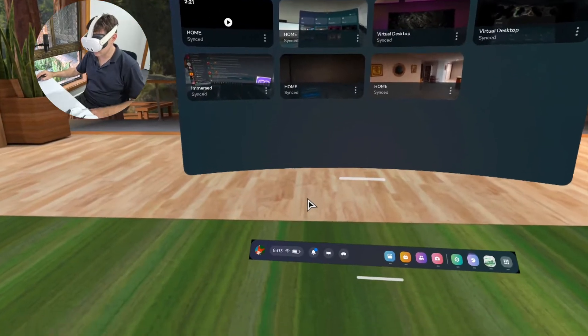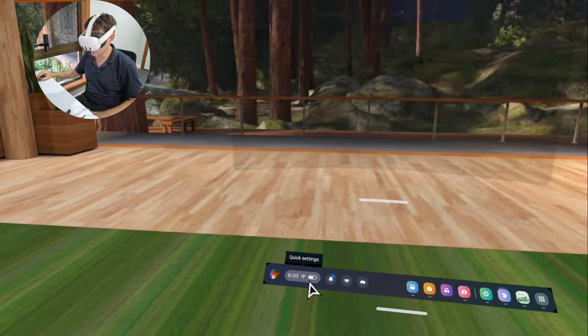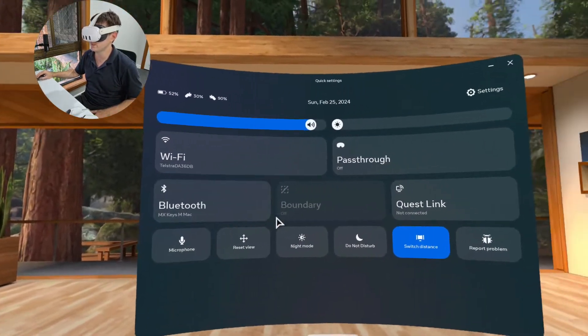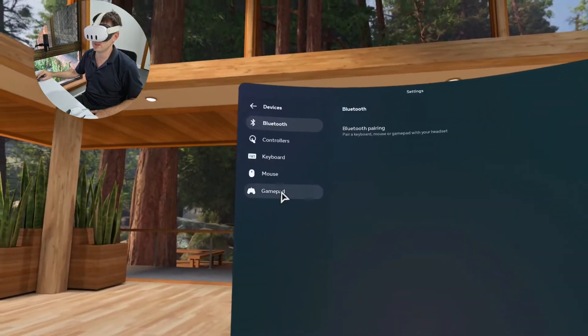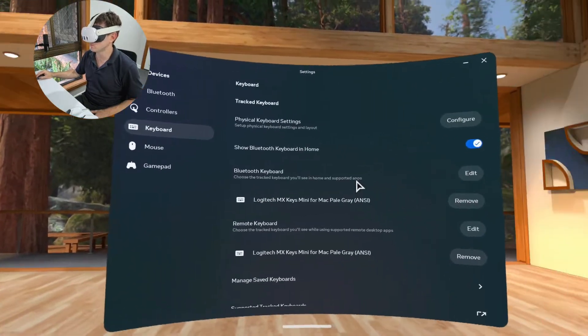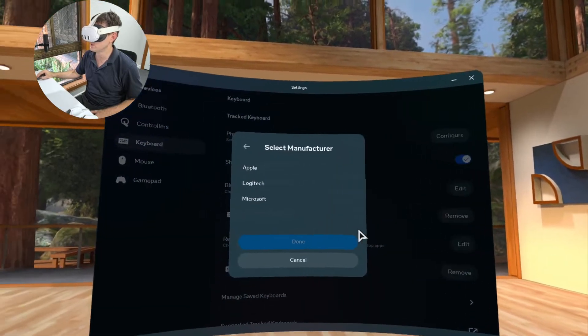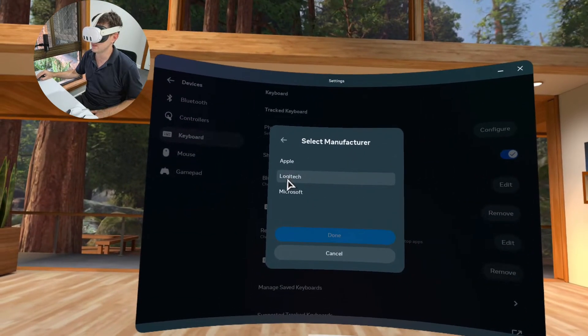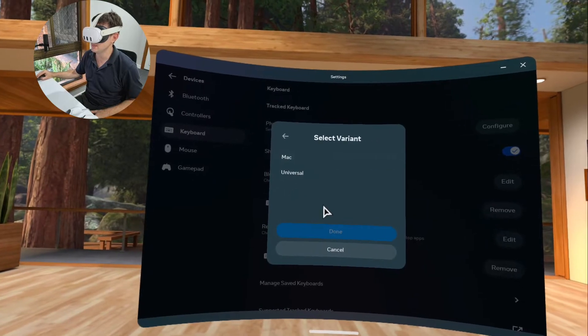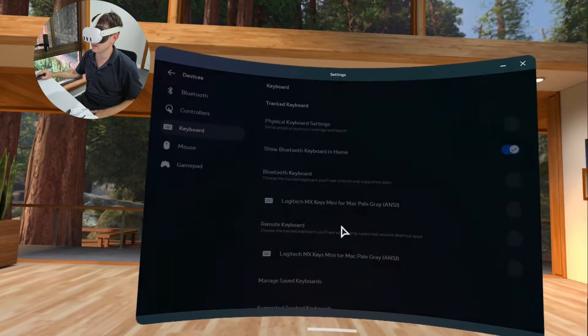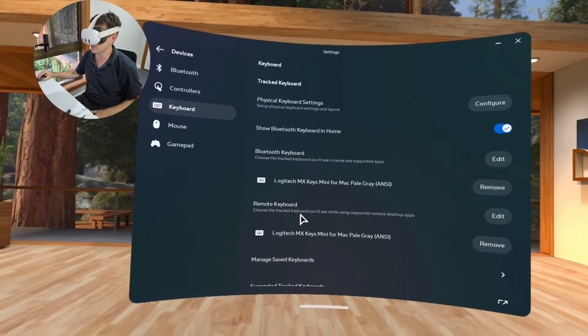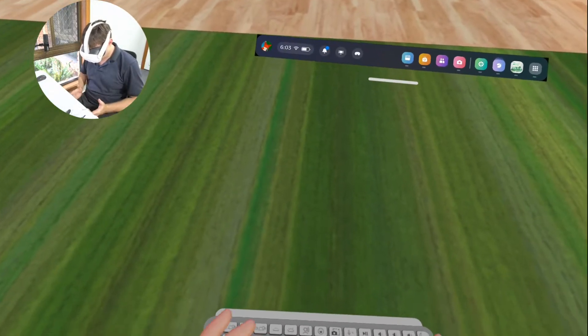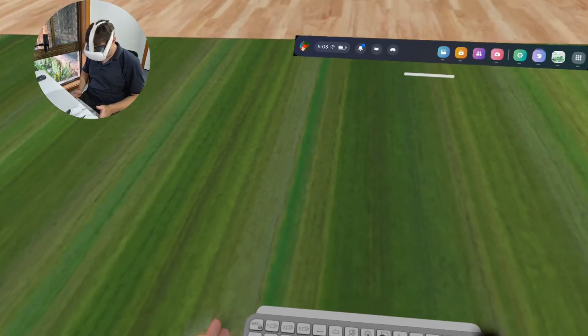So obviously the MX Keys Mini is a tracked keyboard. So you just got to make sure when you go into quick settings and you go into your settings, you go into your devices, your keyboard, just make sure that this is added. So you can just edit. I'm going to show you how that's done. You just go to select manufacturer Logitech, MX Keys Mini, and select the Mac and American. And then you can also set the remote keyboard. And once that's done, you should be able to see your keyboard in virtual reality.